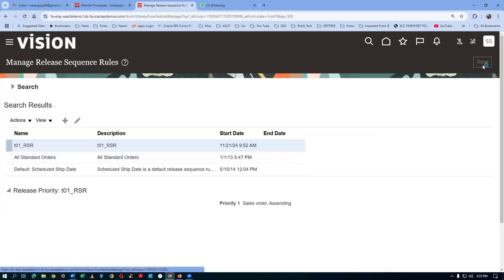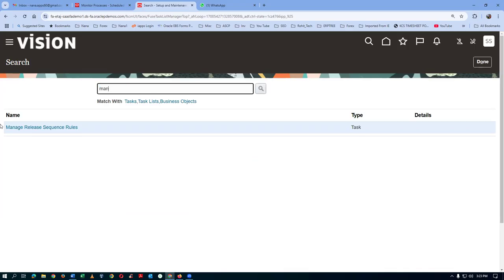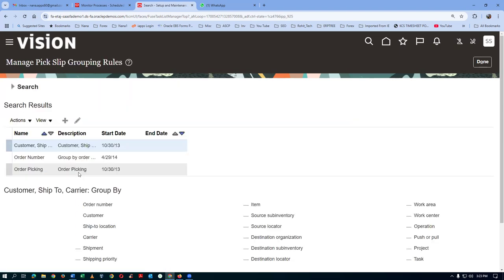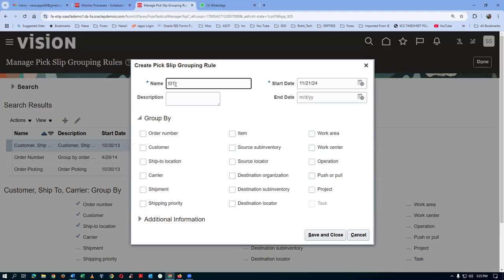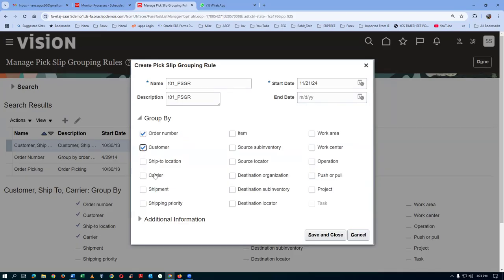Next is PSGR. We will go and create our PSGR - Pick Slip Grouping Rule. This is for easy and error-free staging. Manage pick slip grouping. Click on plus. I will say P01 PSGR. We will discuss with the inventory in charge how they want to group it - by order number, customer, work center, or work area. Click on save and close - the PSGR is also made now.